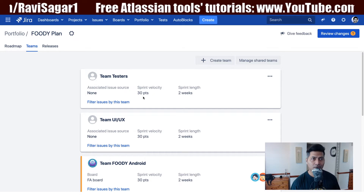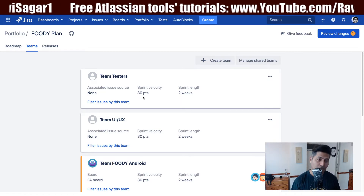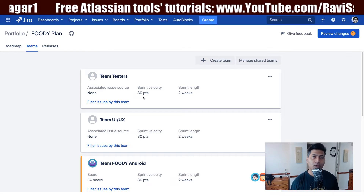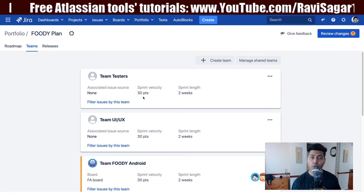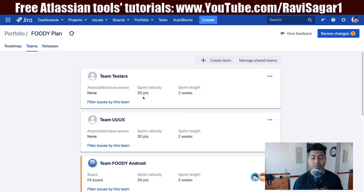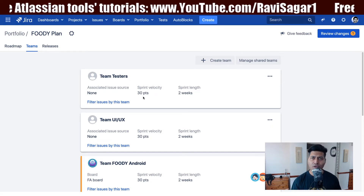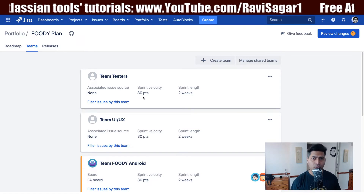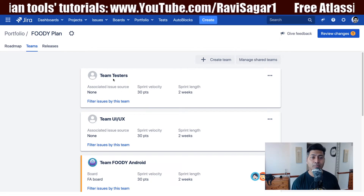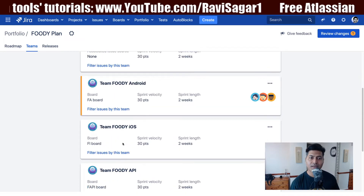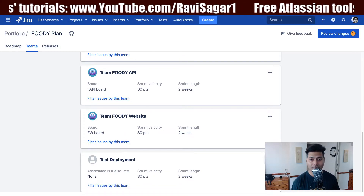If you're working on a Portfolio plan or starting from scratch, Portfolio will suggest and create a team for you. You can take a look at the first video in the Portfolio series to see how that happens — when you create a new plan and select your source, the team name is automatically suggested. In my current Foodie plan, I have teams like Team Tester, Team UI UX, Team Foodie Android, Team Foodie iOS, Team Foodie API, Team Foodie Website, and Team Deployment.